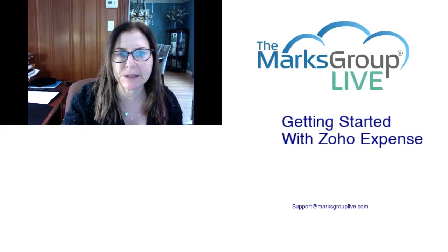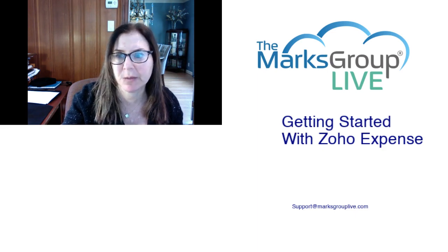Welcome, everyone. This is Dina from Marks Group Live, happy to be reviewing with you how to get started with Zoho Expense.